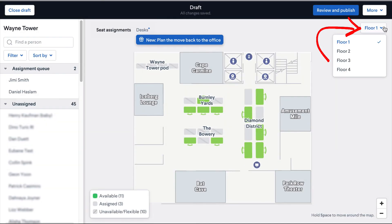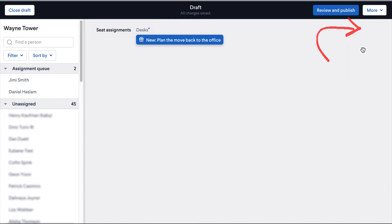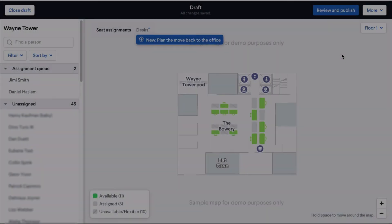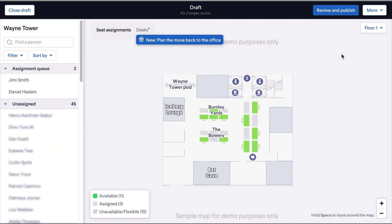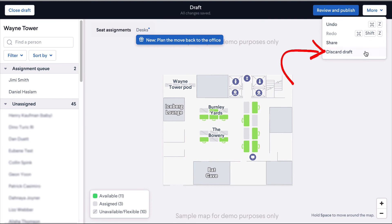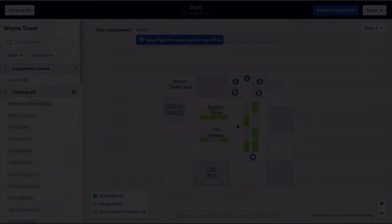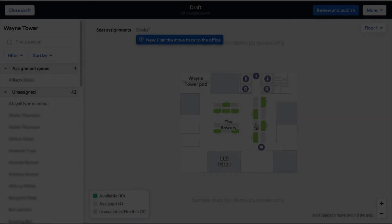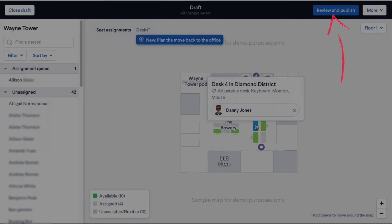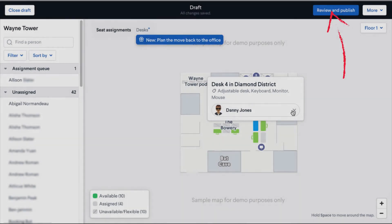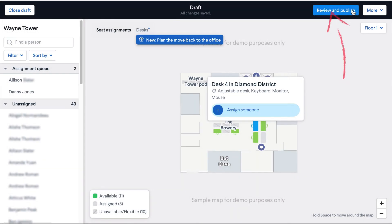You can easily switch from one floor to another, as well as discard your draft if you want to start fresh. Lastly, you can review and publish your seat assignment updates.